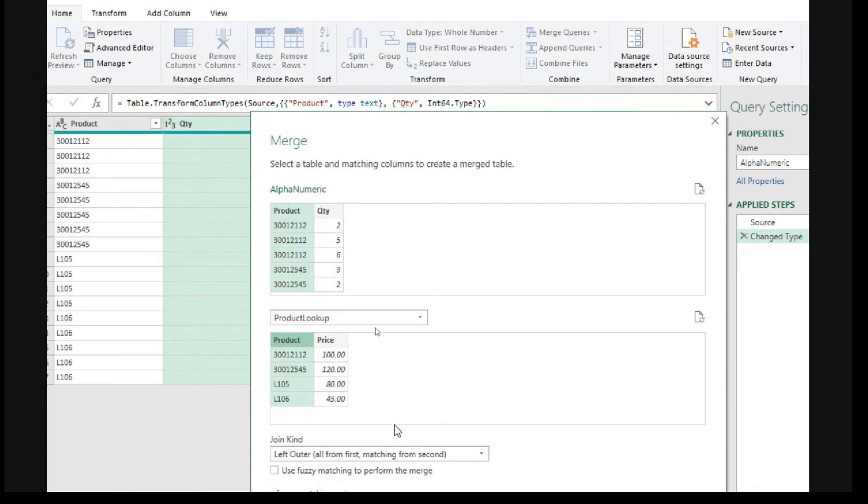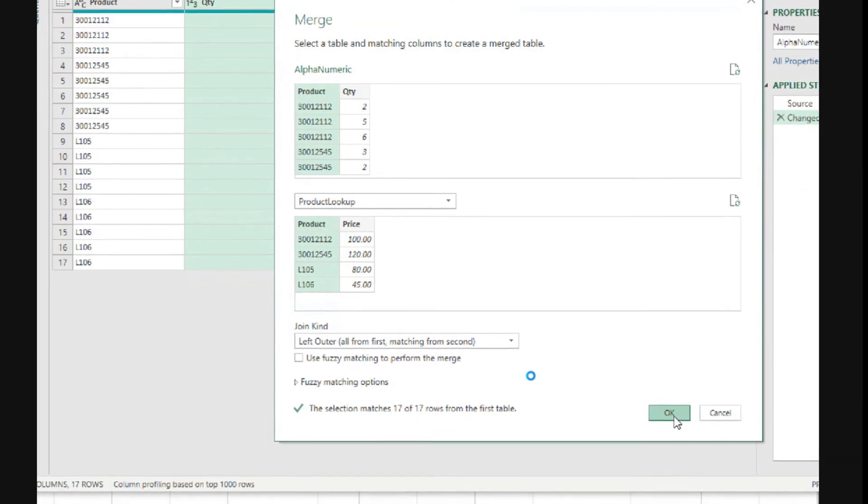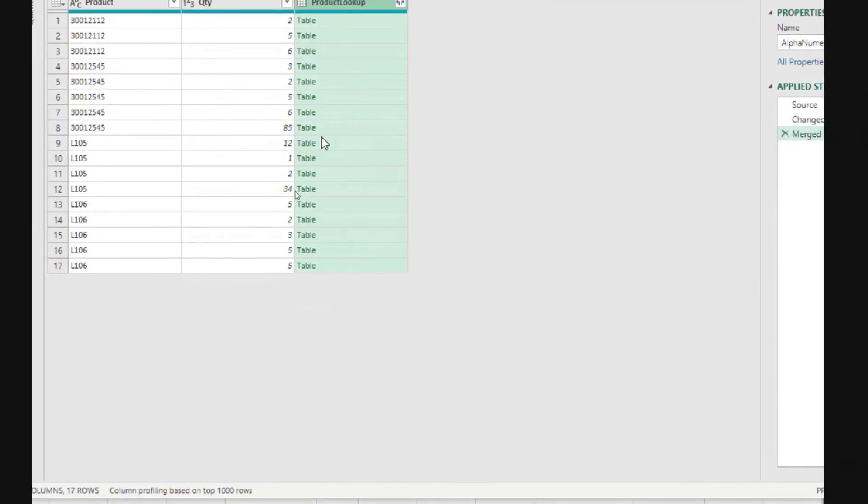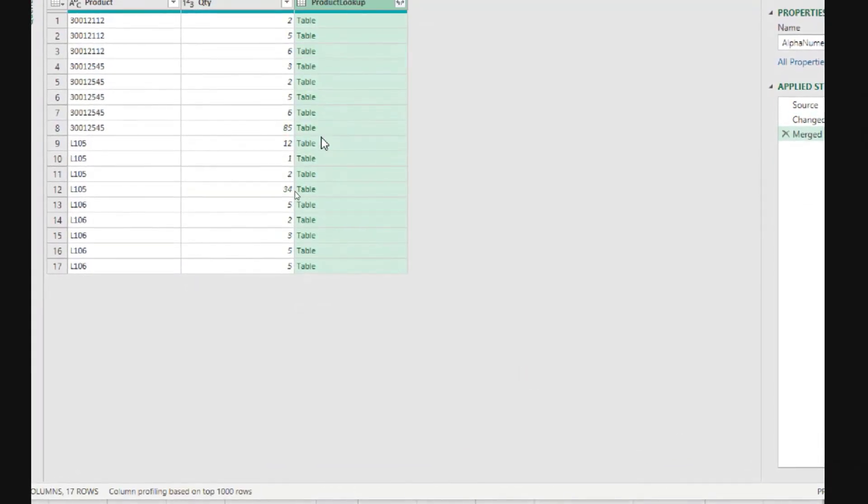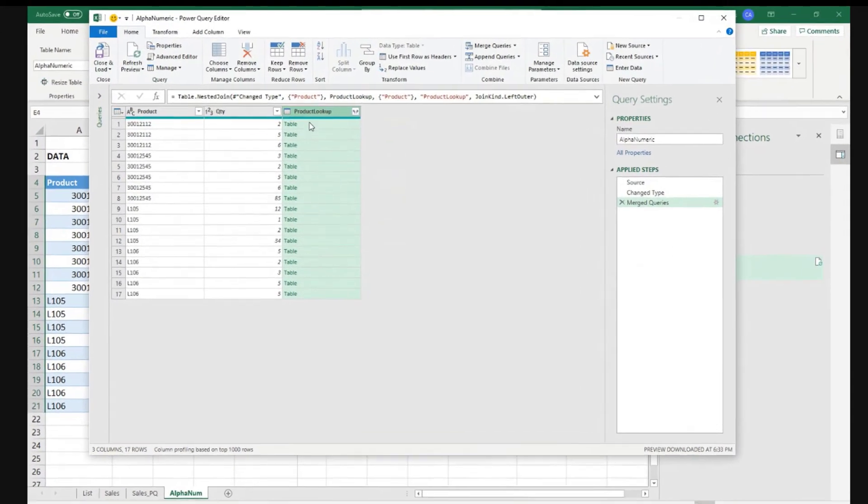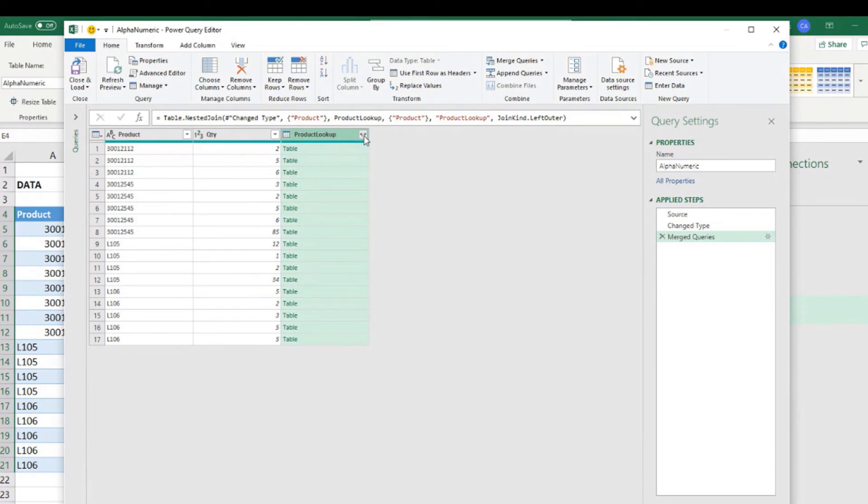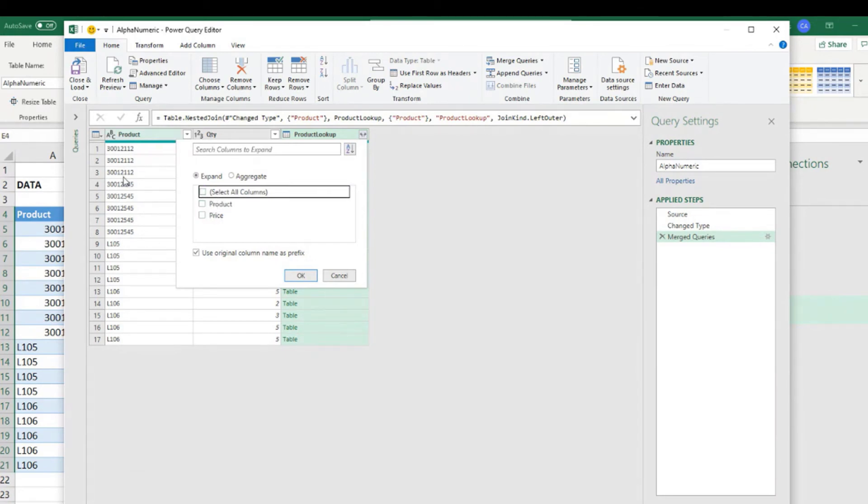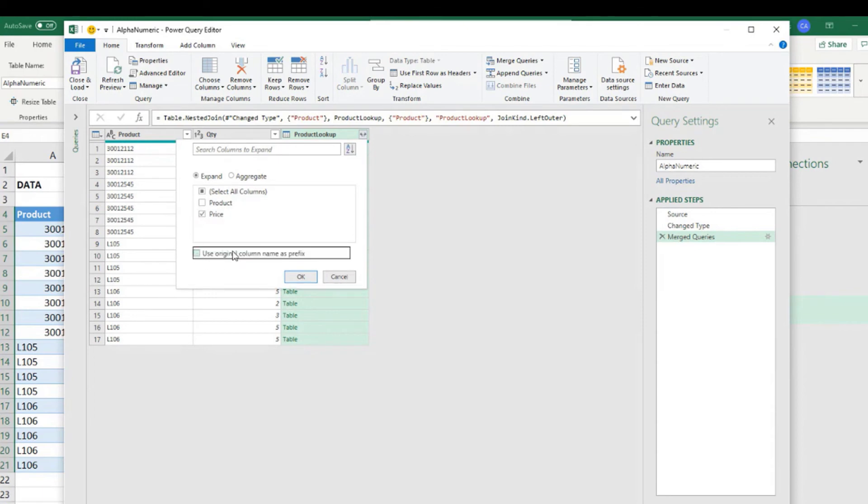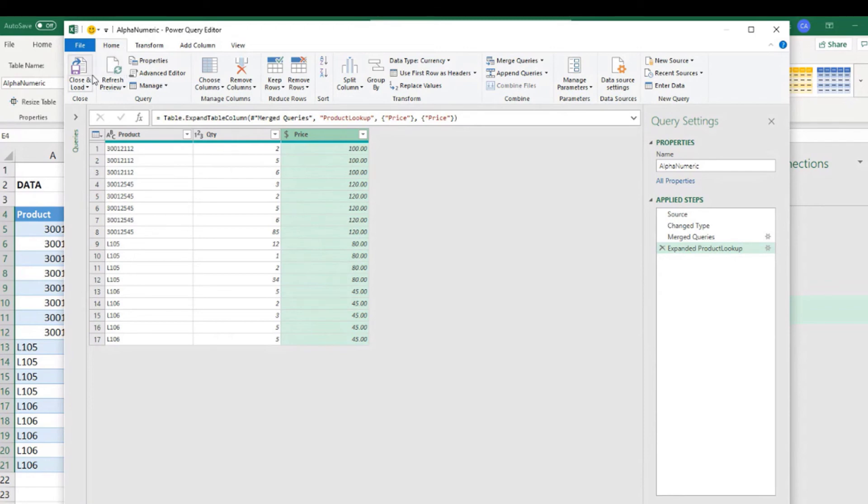What kind of merge you want to do is the left outer. Say okay. And now we get a column with a table inside each cell that brings us all the matches found for each one of the product codes. We don't need to worry about that. We just need to come here and expand, not aggregate. We want to expand. So let's choose. I just want to expand the price because the product, I already have it here. And I don't need to use the original column name as prefix. So let's click okay. And now we have the same result we would have if we would use the VLOOKUP formula.